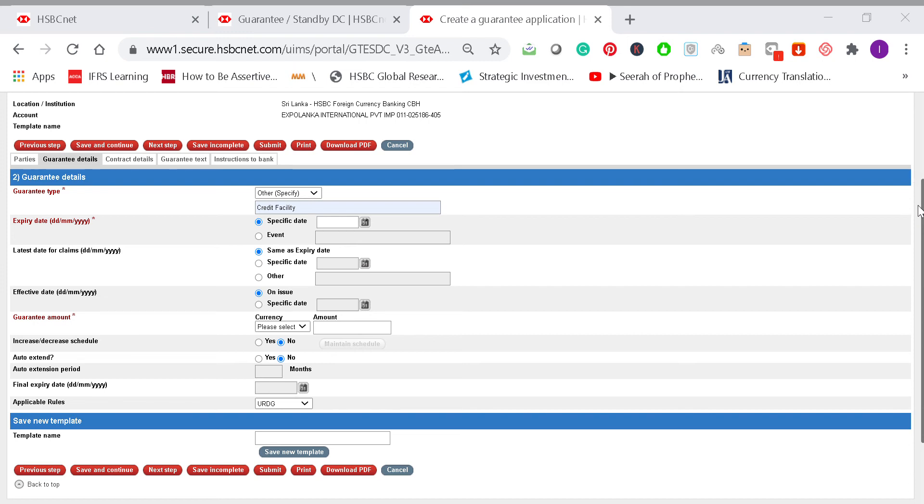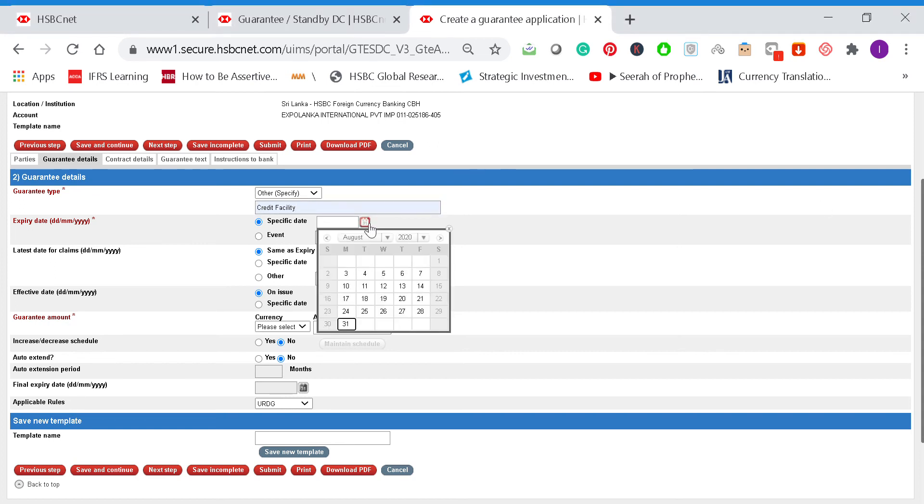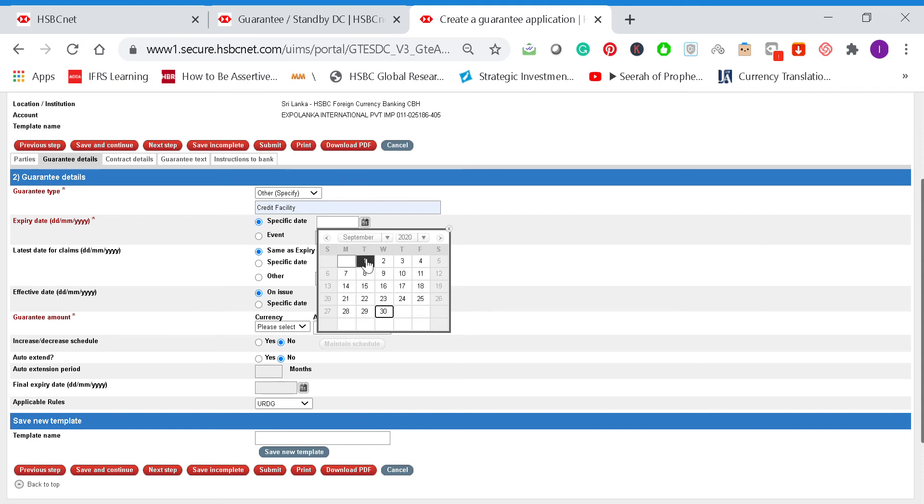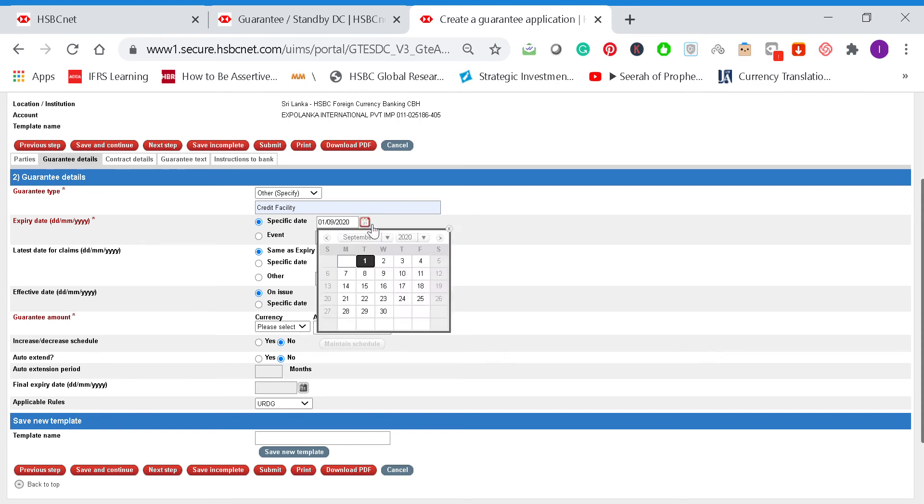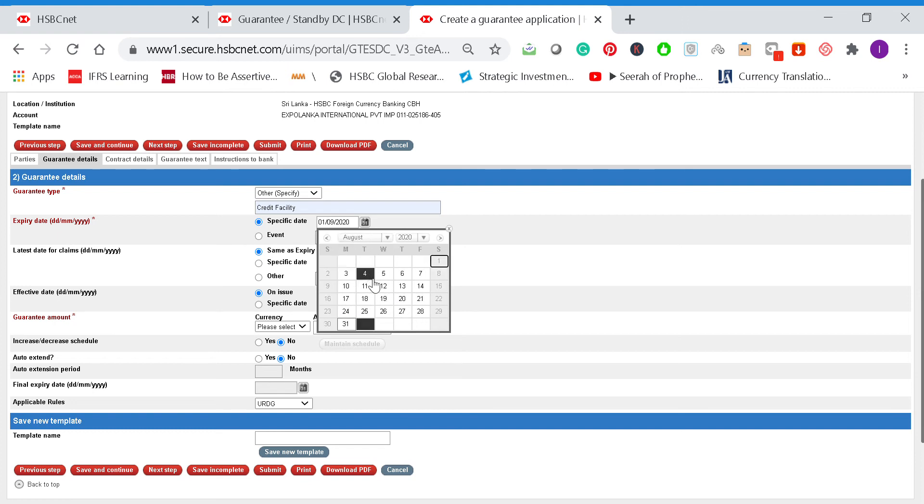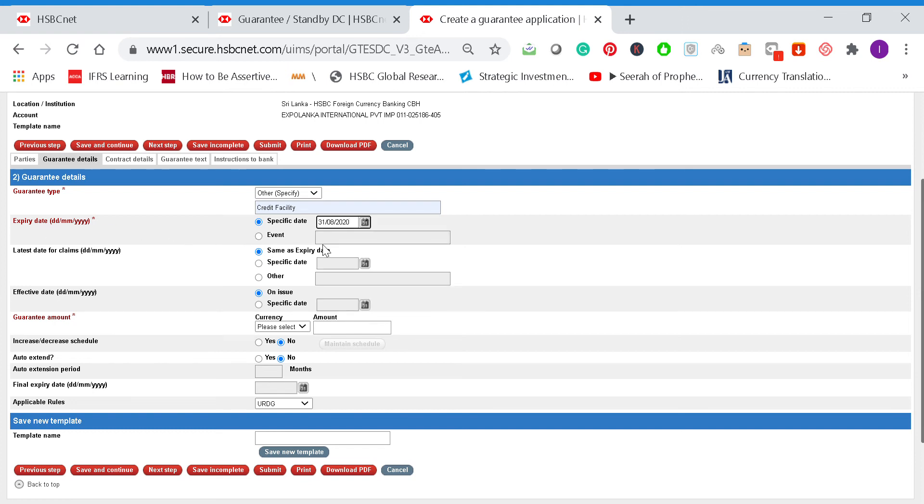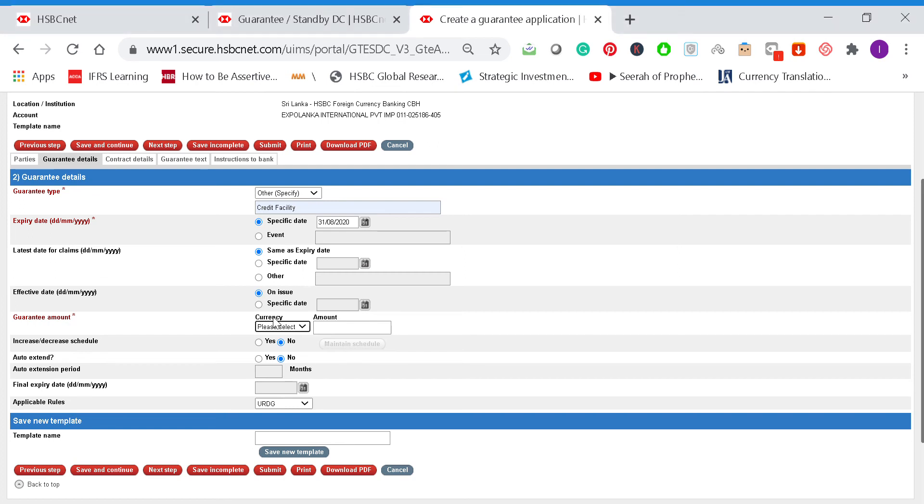There does not seem to be any claim period for this bank guarantee. So we'll enter September 1st, and the expiry date will be 31st of August, which is one year from 1st of September. Then we'll put the guarantee amount—as mentioned, BDT, that is Bangladesh Taka, 5 million. So we enter BDT 5 million here.